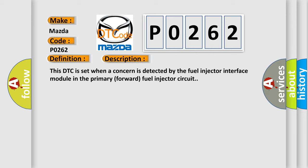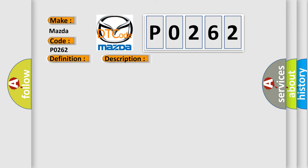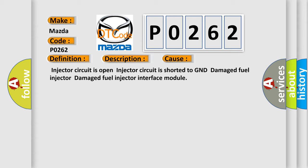This diagnostic error occurs most often in these cases: Injector circuit is open, injector circuit is shorted to GND, damaged fuel injector, damaged fuel injector interface module.